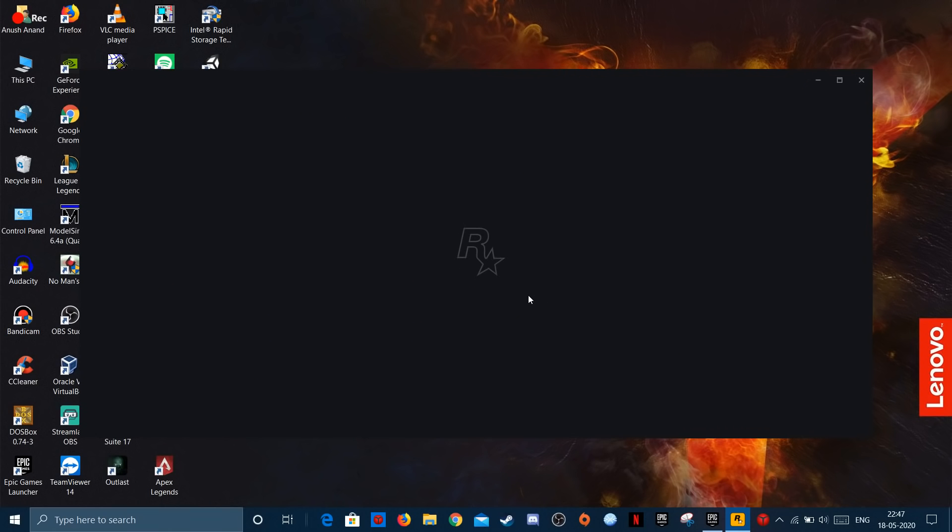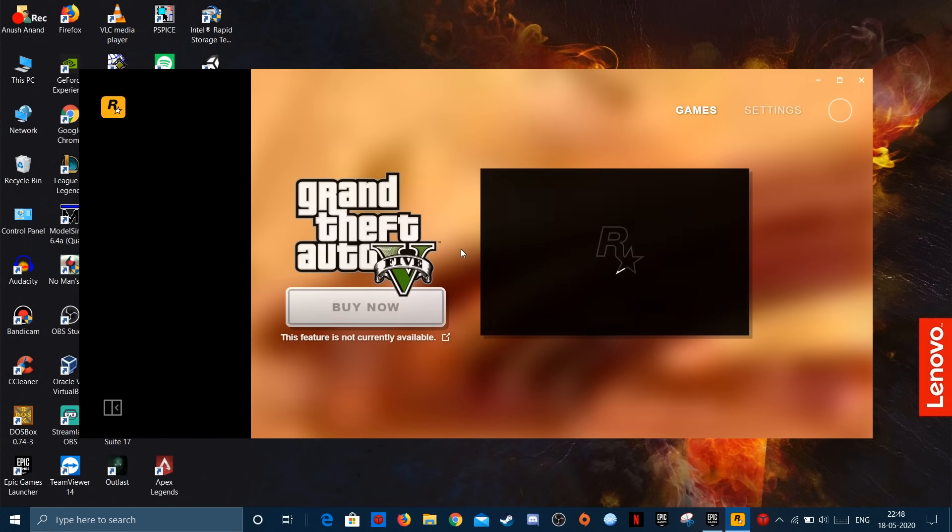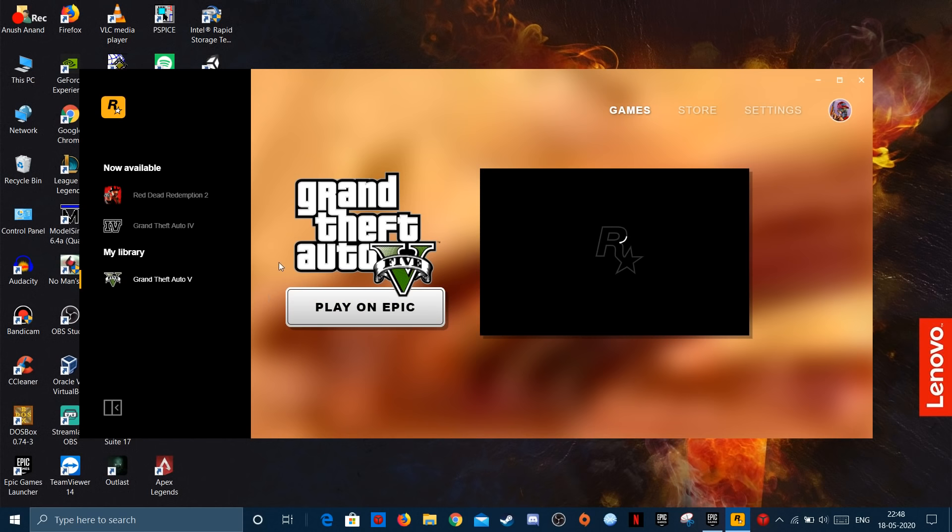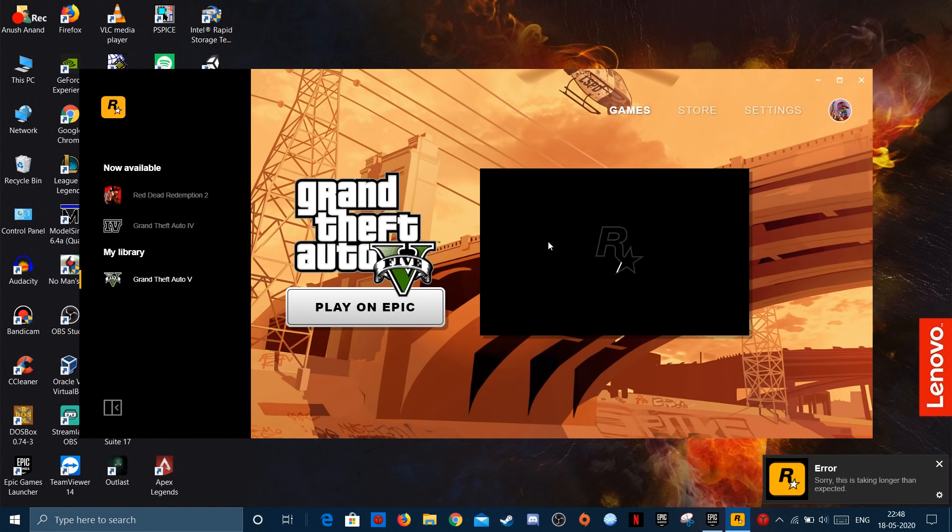After that captcha is over, all you have to do is sign in and wait for the Rockstar logo to load. And here we go. Just click play on Epic and play the game. It'll actually take some time to load, and here it is.